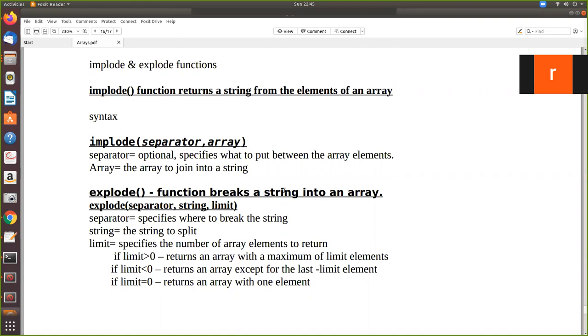Here implode will convert the values from a given array into a string. That means the array values are converted into a string using implode. Whereas it is the reverse with explode. The explode breaks a string into an array.